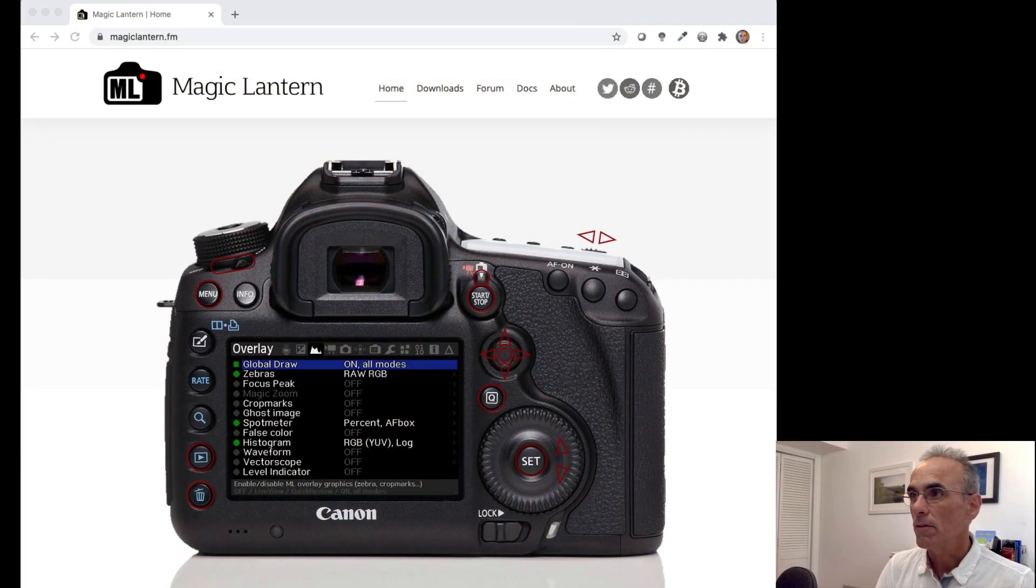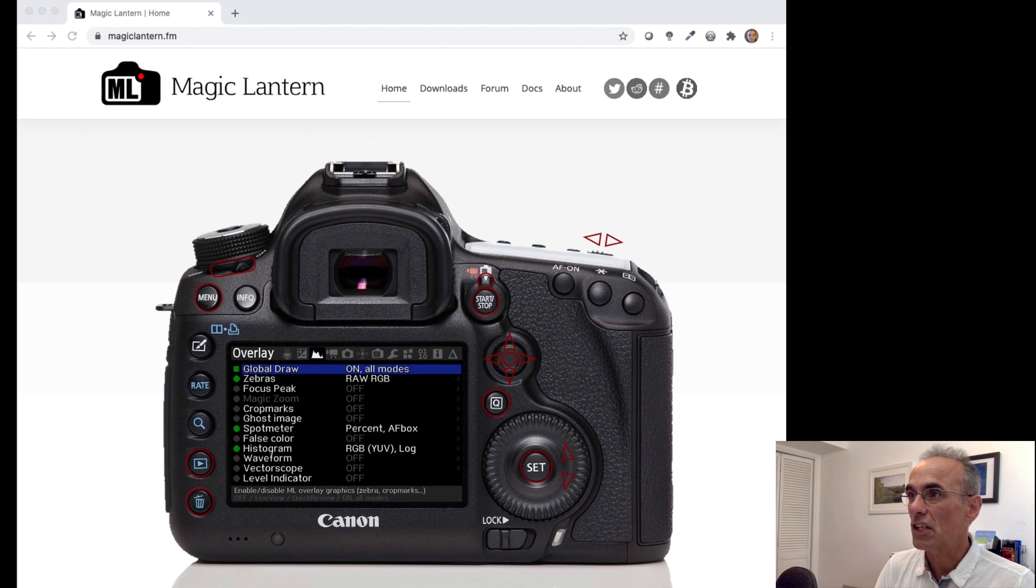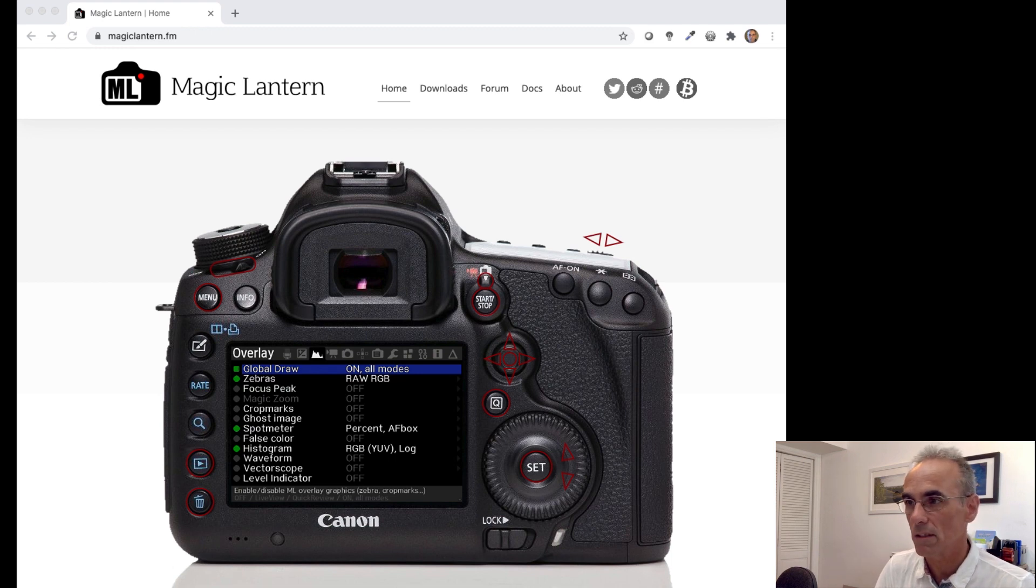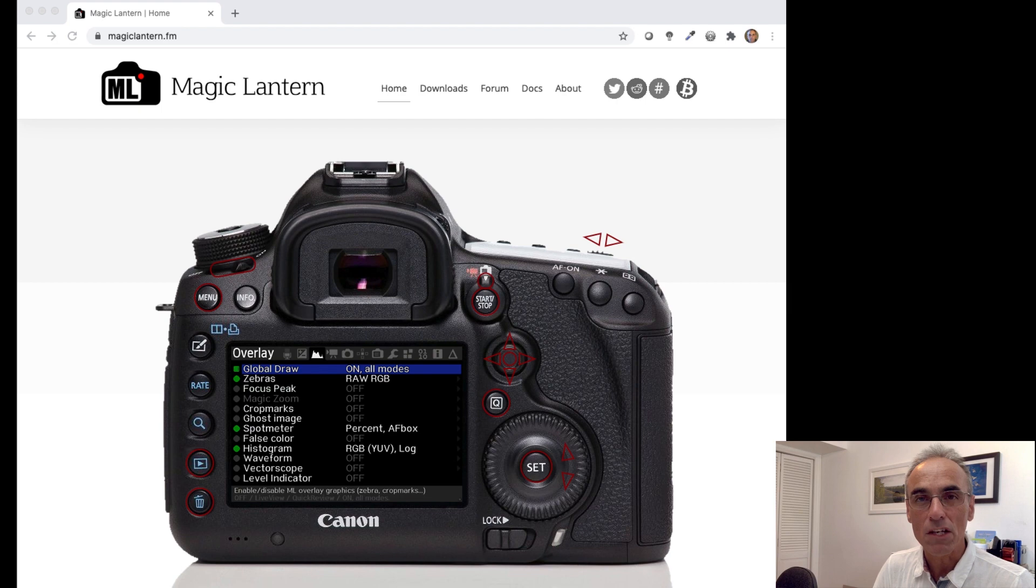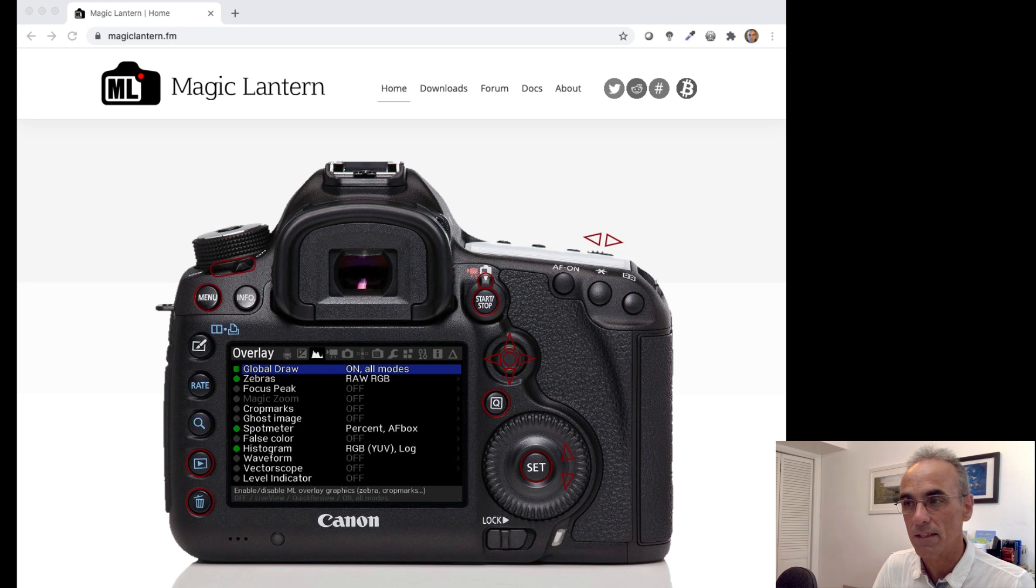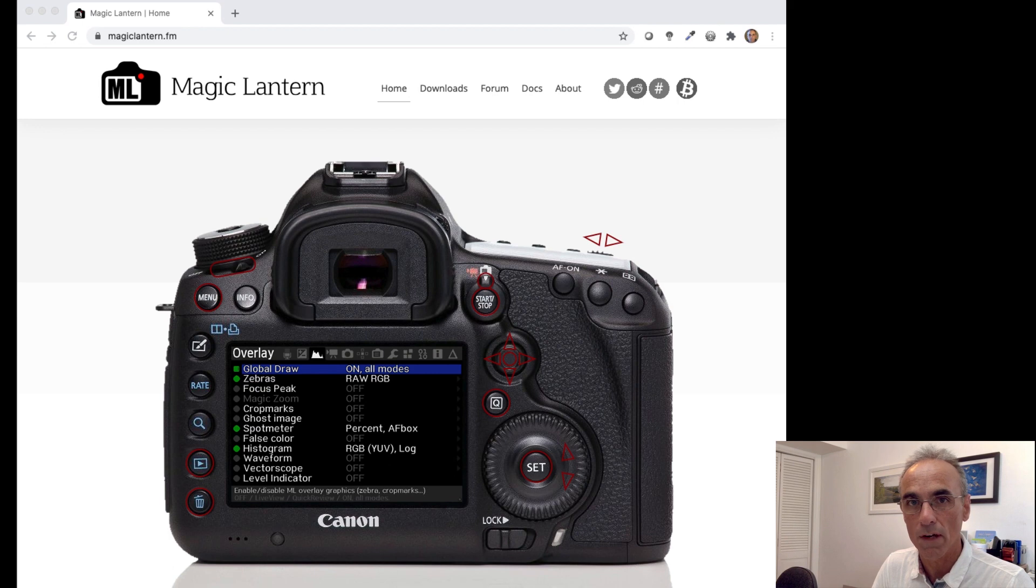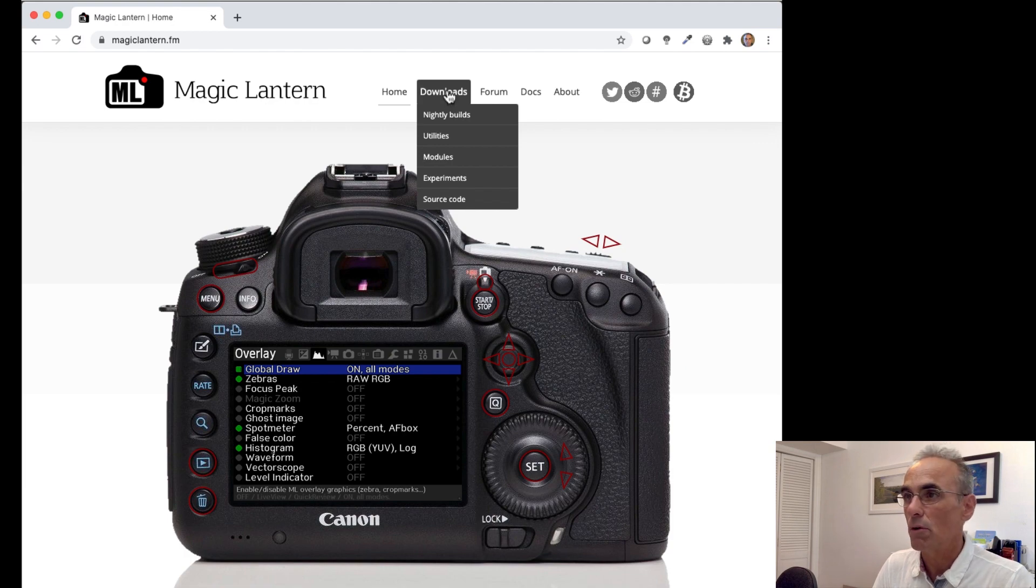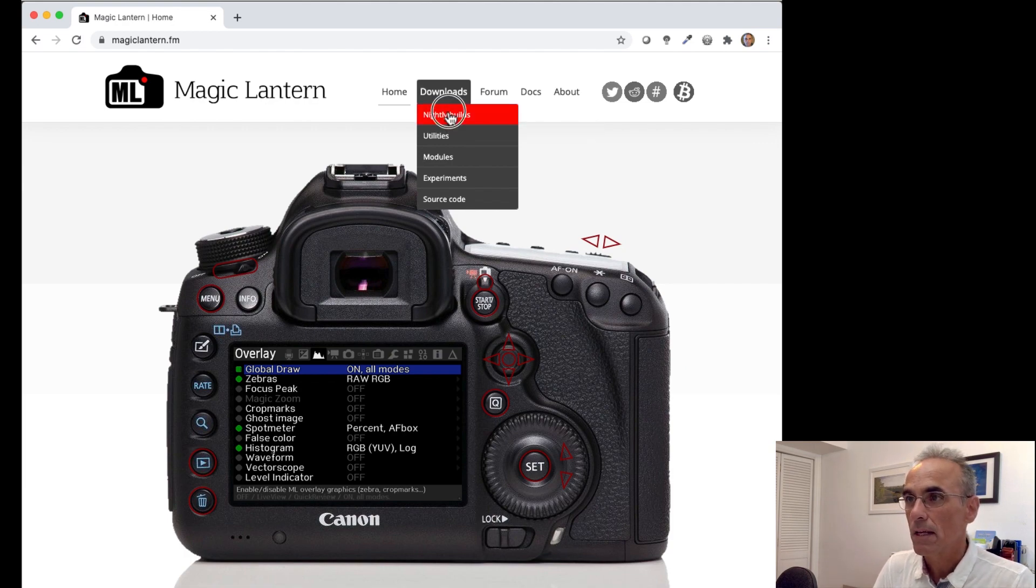So you need to get this software from the Magic Lantern website, so here it is. The address for the software is magiclantern.fm, and there's a picture of a Canon camera which is a little bit reassuring. But what's not reassuring is that it has a rear menu system that you've probably never seen before. But don't worry about that, I'm going to take you through the essential settings that will get you HDMI clean out from a qualifying camera. What you will need to do on the Magic Lantern website is go to the Downloads button and click on Nightly Builds.